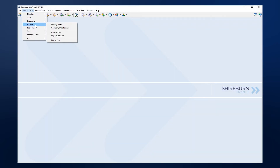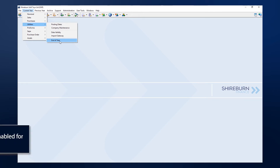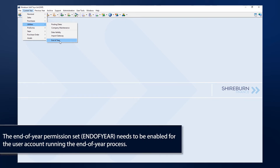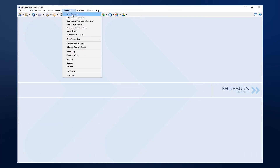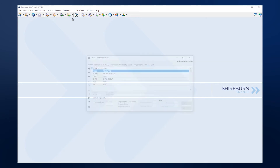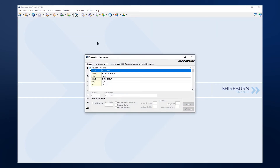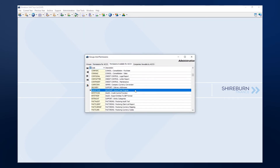The end of year option is found in Current Year, Utilities. If this option is disabled for you, you will need to enable a permission to allow you to run the end of year. You can do this by going to Administration and Groups and Permissions. Find your user account and add the end of year permission to that account.